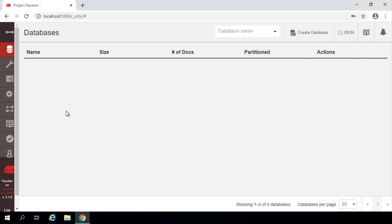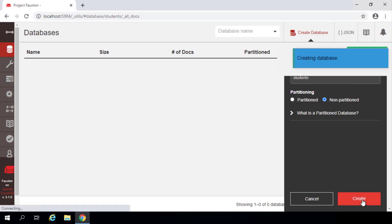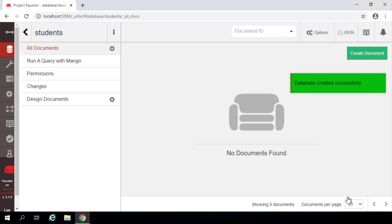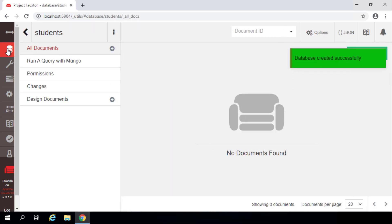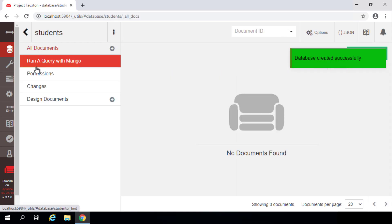So just to demonstrate that things really are working here, I'm going to create a new database. I'm going to call this students and it will be a non-partitioned database, and then click the create button. And now I have a database called students.